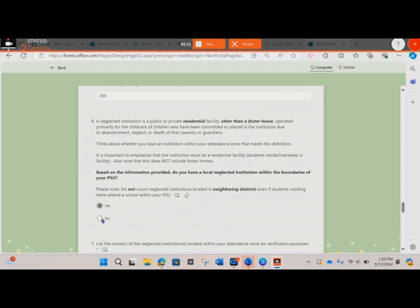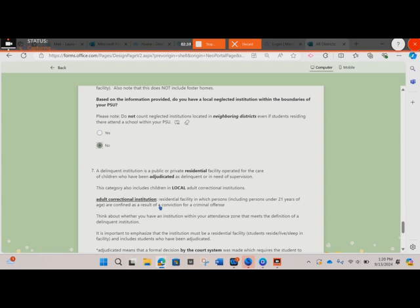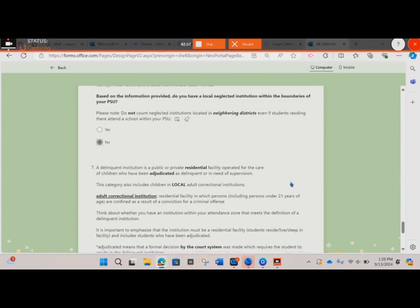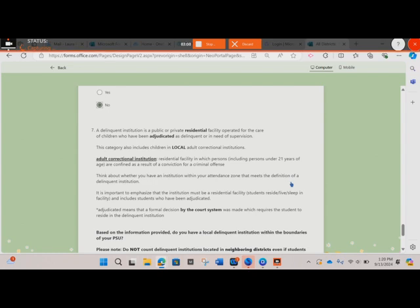If you answer no, you will be prompted to the next question, which is very similar but instead focuses on a delinquent institution. A delinquent institution is a public or private residential facility operated for the care of children who have been adjudicated as delinquent or in need of supervision. This category also includes children in local adult correctional institutions. An adult correctional institution is a residential facility in which persons are confined as a result of a conviction for a criminal offense.